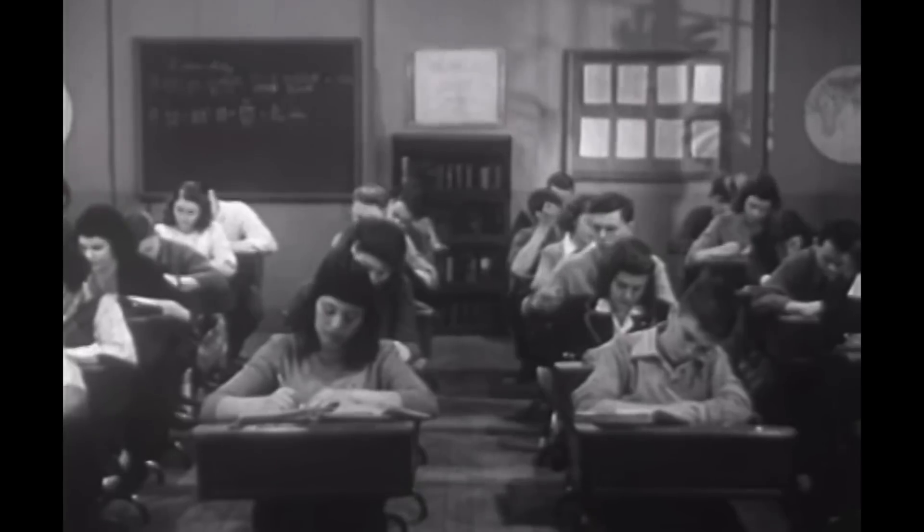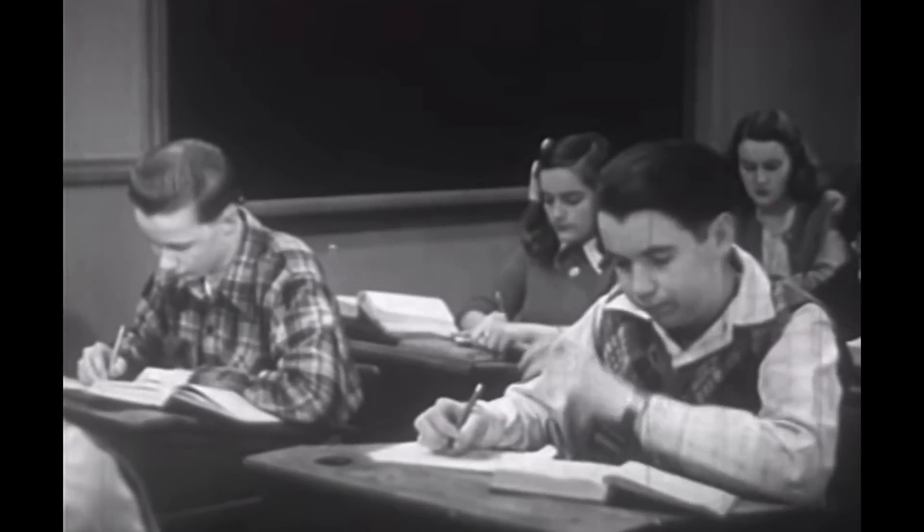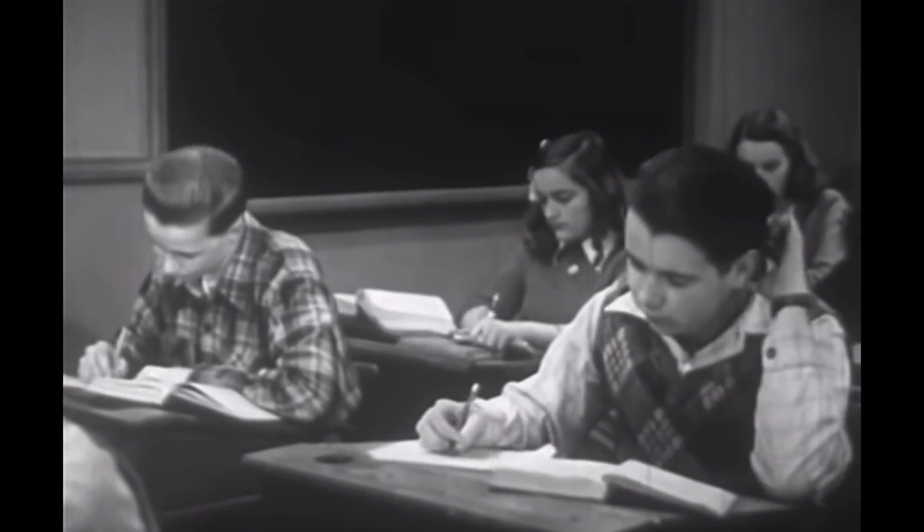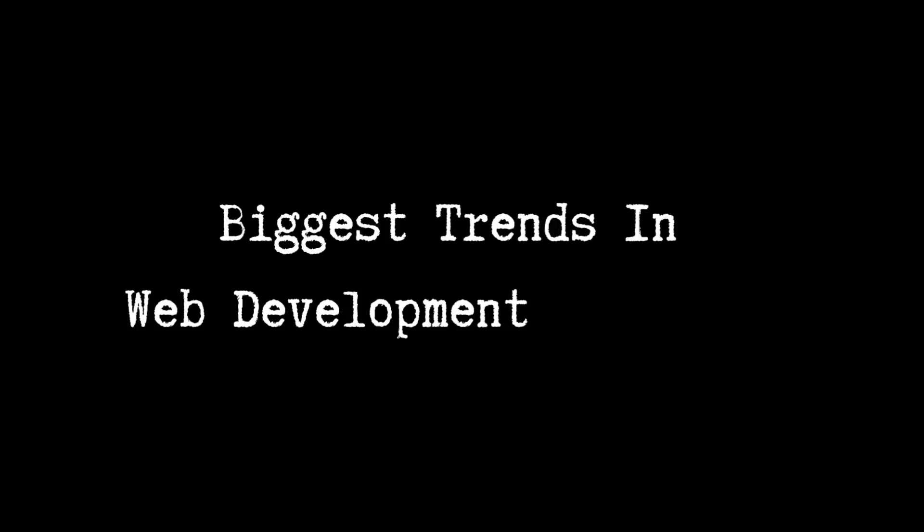Remember, it's not about knowing all the information that's out there, but instead focusing on the right stuff to learn. Which is why today, I'm going to tell you the biggest trends in web development that you should look out for in 2023.